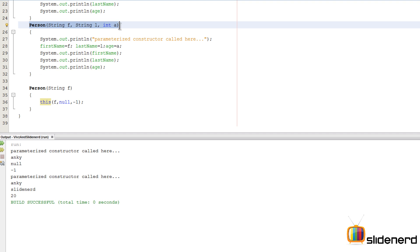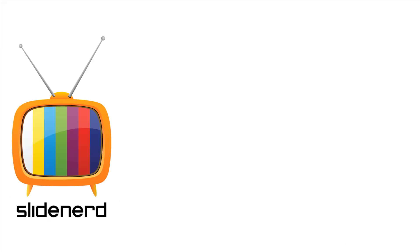So 'this(f, null, -1)' serves as a way to call a sibling constructor, and I'll be talking a lot more about the 'this' keyword in upcoming videos. The reason I showed you this was to ensure that the values assigned to instance variables remain consistent no matter which constructor you're calling — that is the whole point. Hopefully you've understood something about consistency and constructors. If you liked what you saw, please like, share, subscribe, and let us know your thoughts in the comments below.